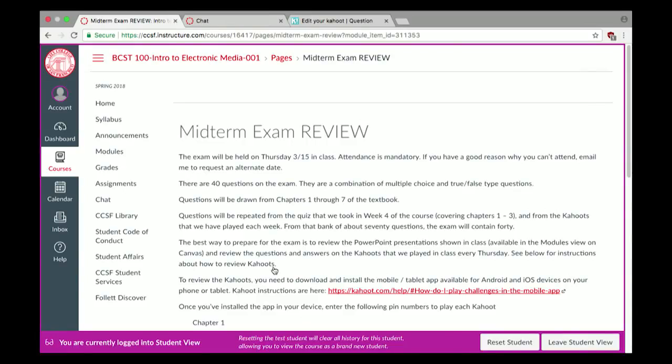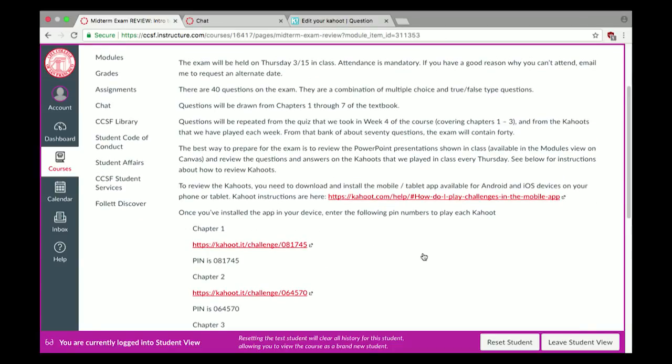I've prepared some information for you to study. Go to the modules view, come down to the tab that says 'midterm exam,' and click on the midterm exam review. This page tells us there are 40 questions on the exam — a mixture of multiple choice and true-false — covering chapters 1 through 7 of the textbook. They are all drawn from a question bank we've seen through the Kahoots we've been doing at the end of every class.